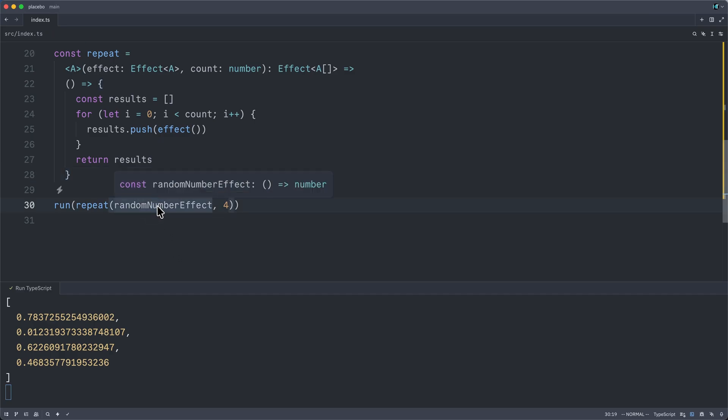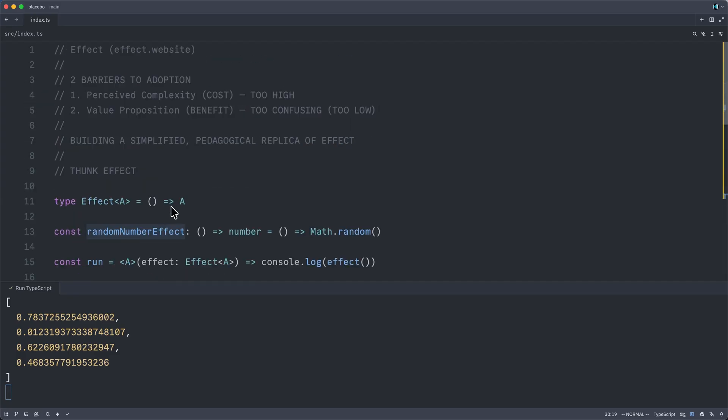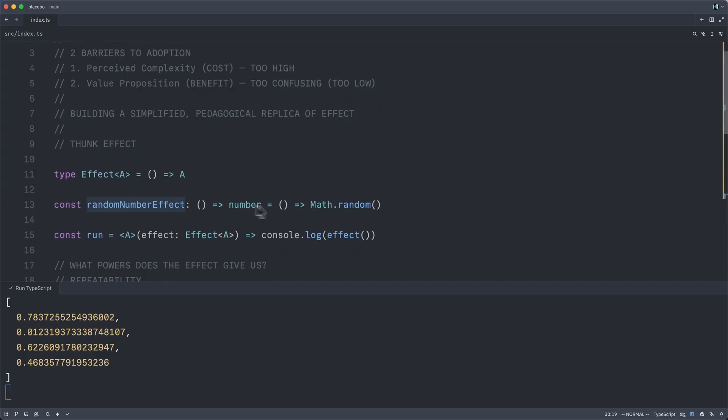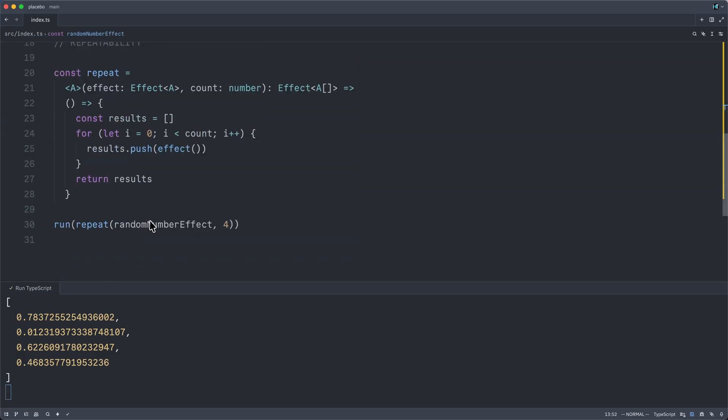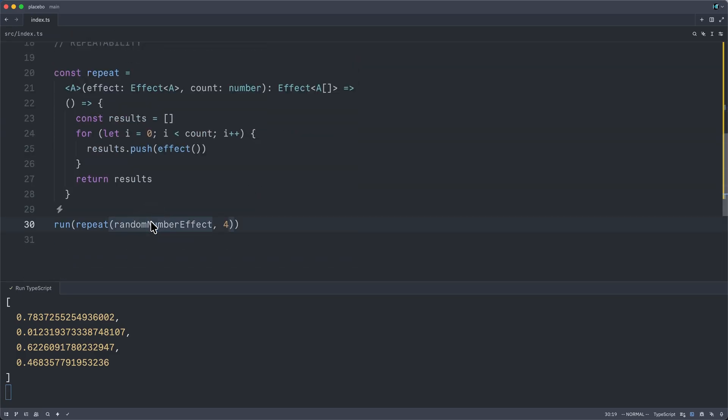At the core, we have random number effect, which is simply a thunk, a computation that describes how to get a random number, which it does by simply calling Math.random. Then we pass that effect, that thunk, into our repeat function. And our repeat combinator takes the effect,